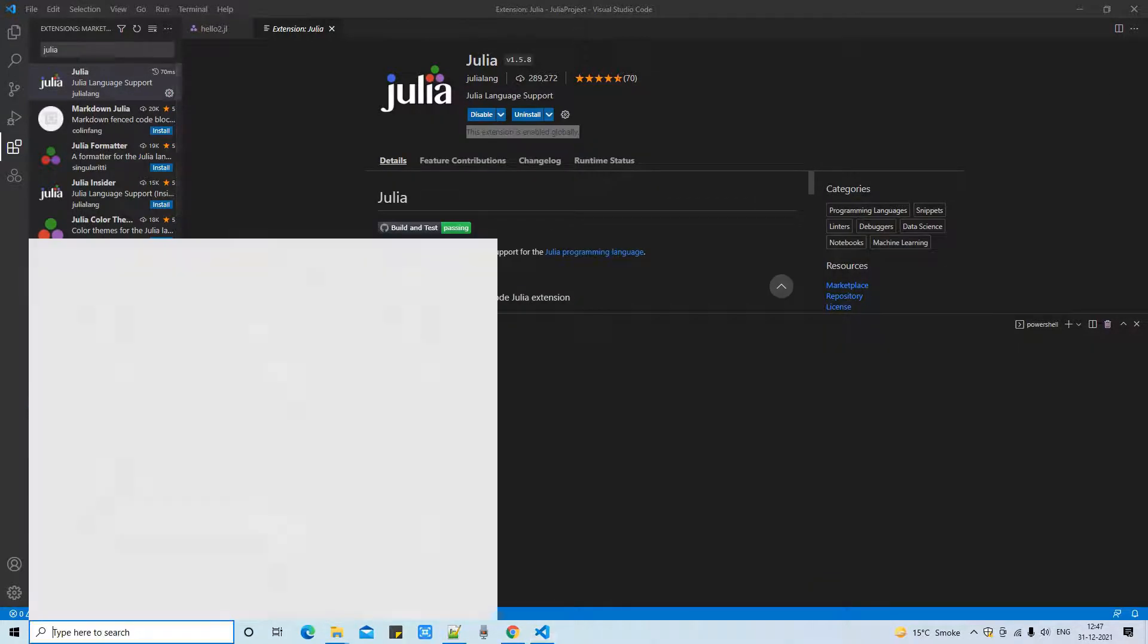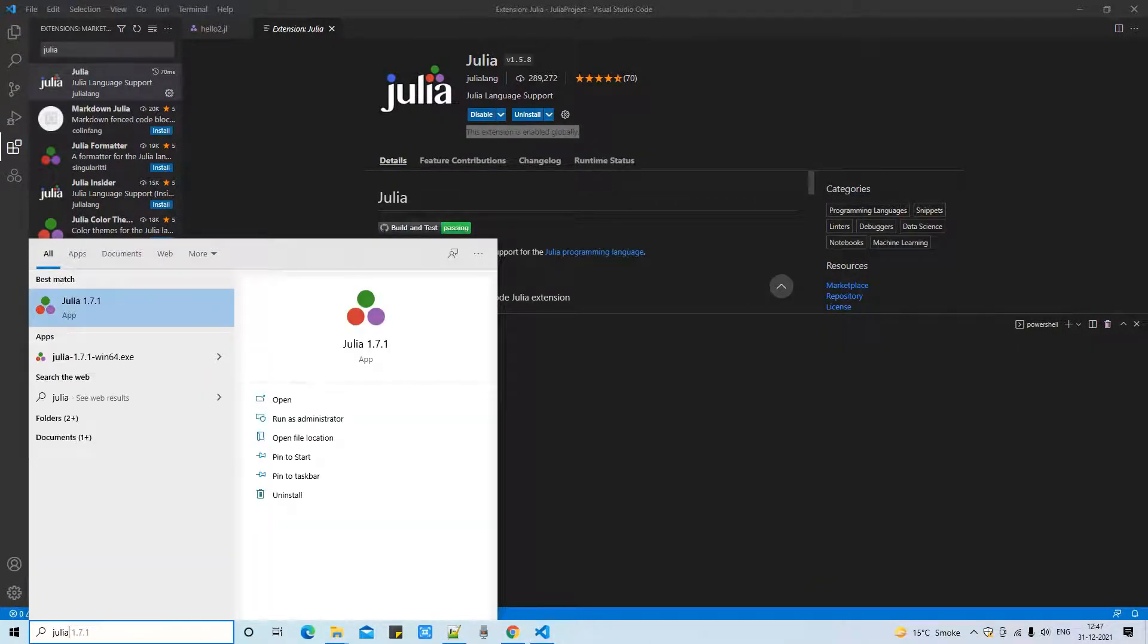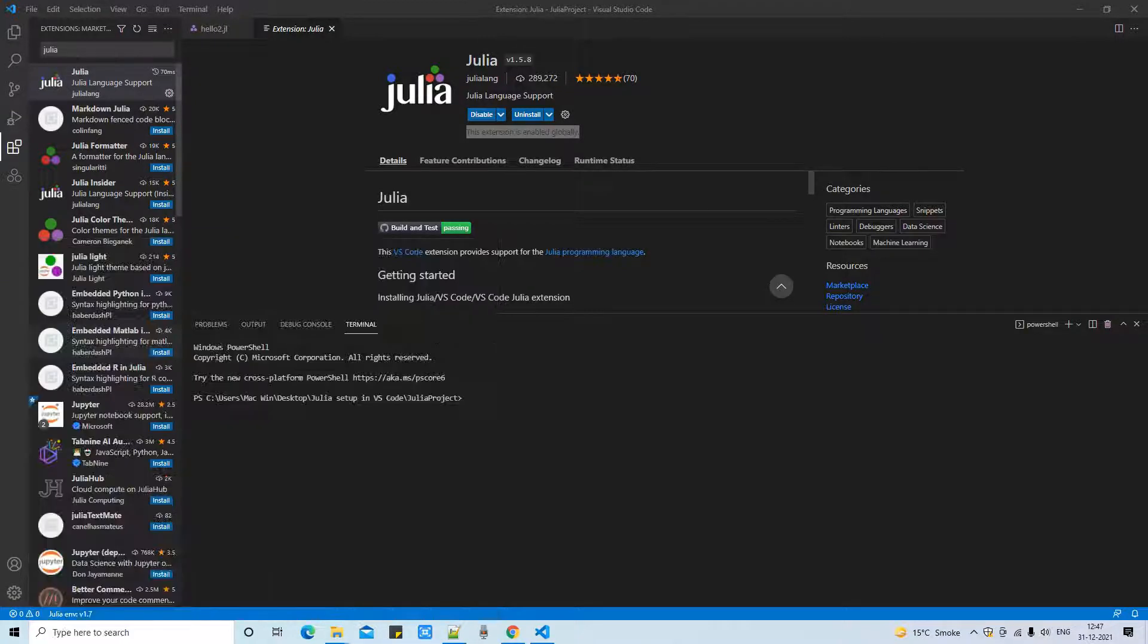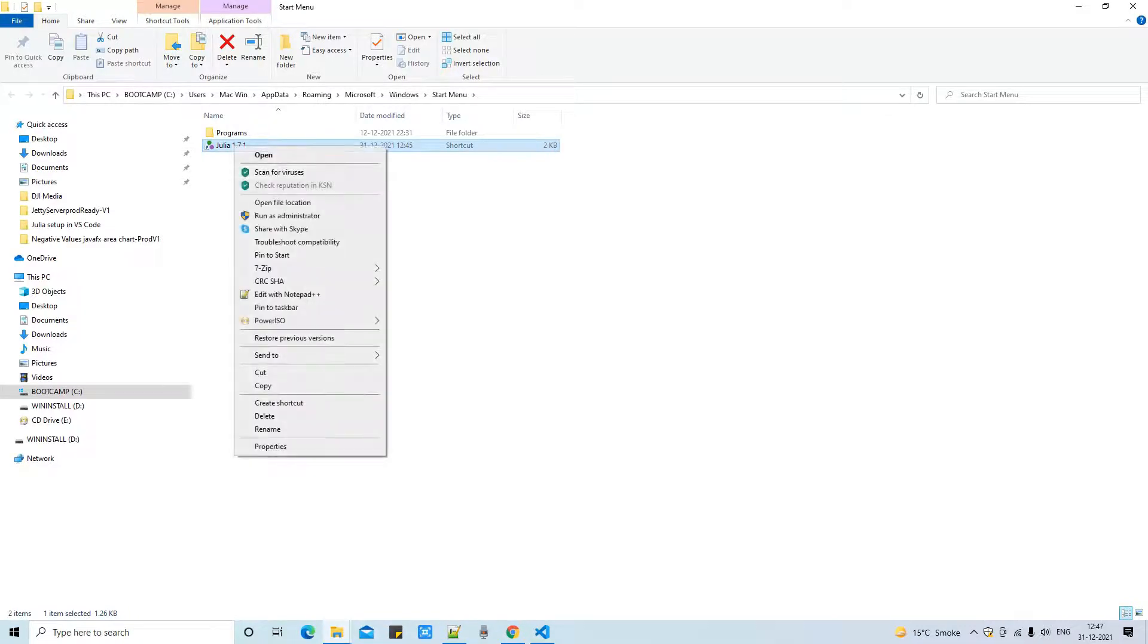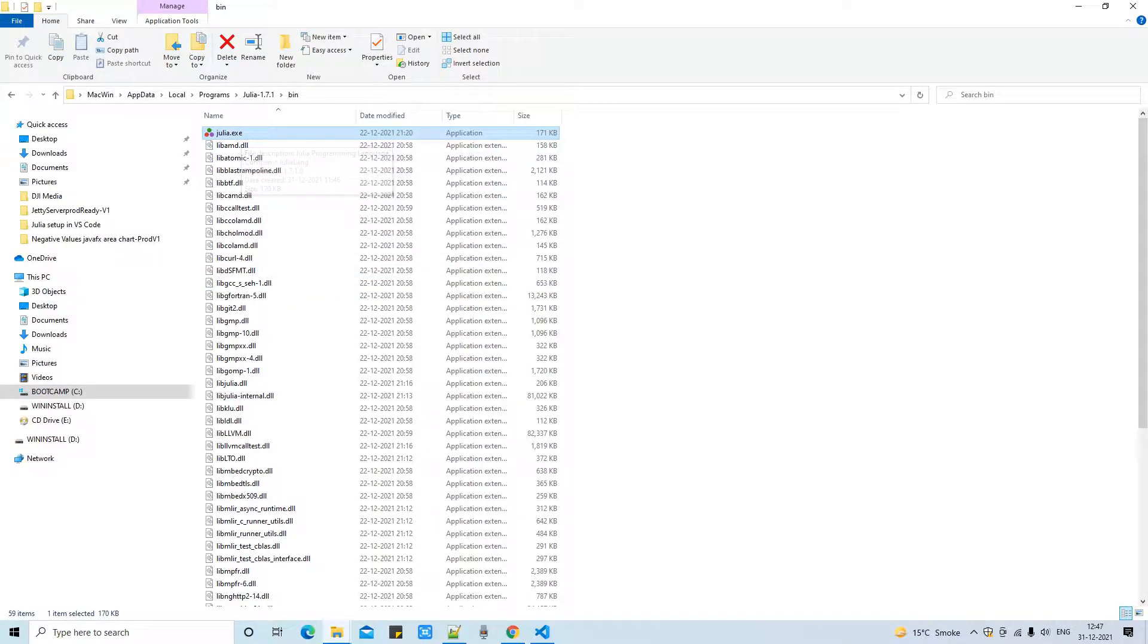So we have to set the Julia.exe path manually. You have to first get the exact path of the Julia.exe. Go to this place and type Julia and you will see right click and open the file location. You will reach here. This is the shortcut. Then again right click, open file location.